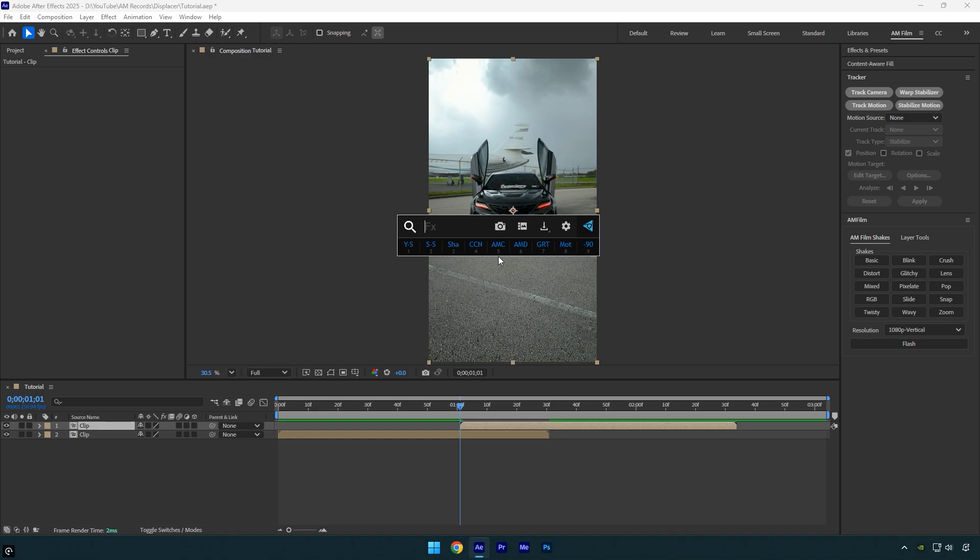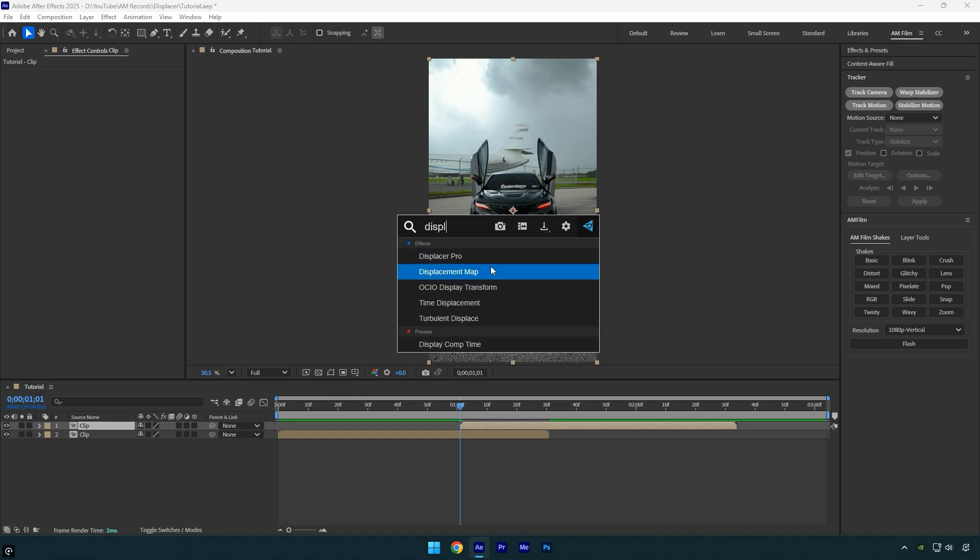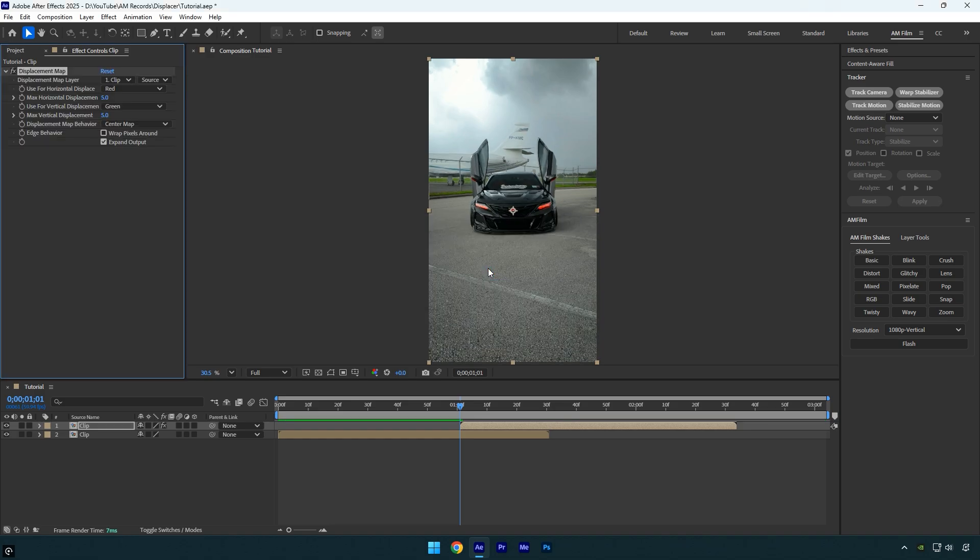On the second layer, apply the displacement map effect. Enable wrap pixels around and set max horizontal displacement to 0.